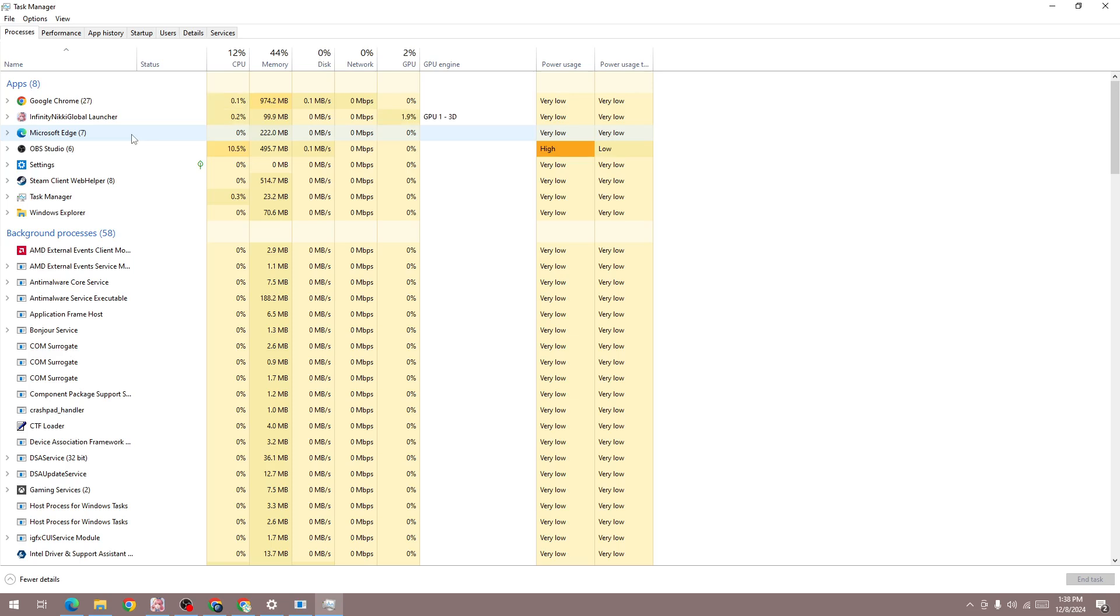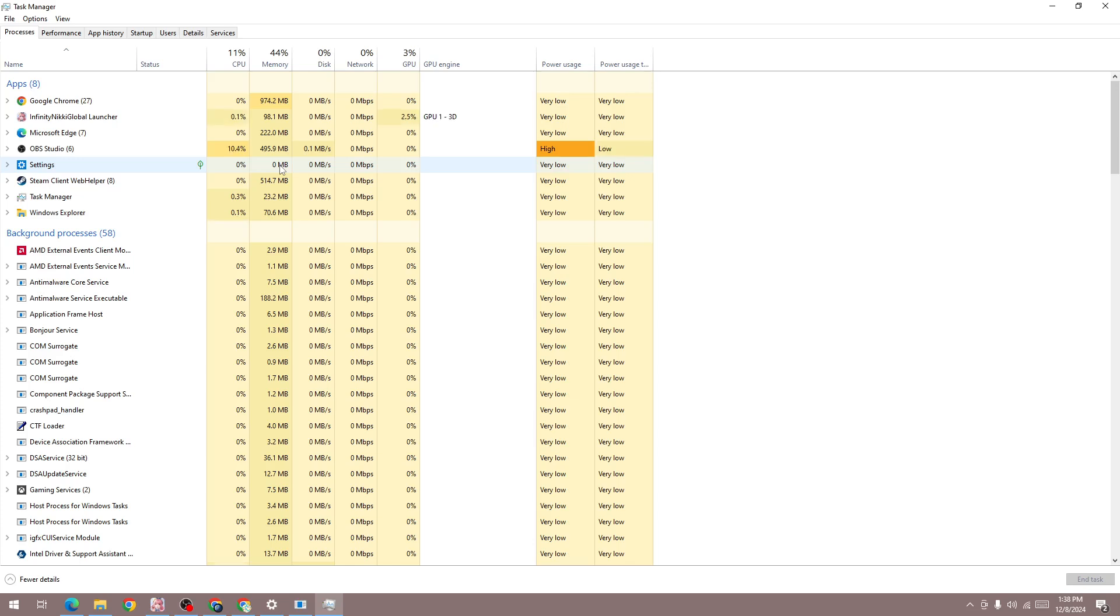If RAM memory usage exceeds 90 percent, it will cause this type of issue. Make sure to force close all background apps like Google Chrome, Microsoft Edge, OBS, and similar applications.